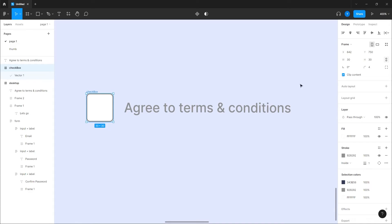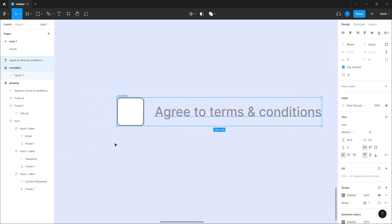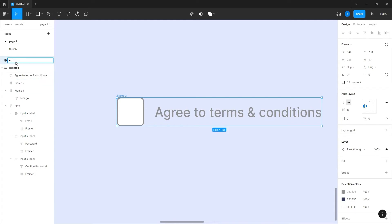And we'll take these two and hook them up with an auto layout, okay. So we have that, we'll call it checkbox plus label.